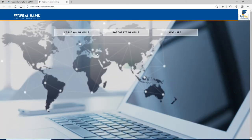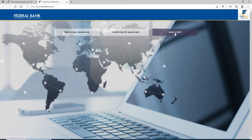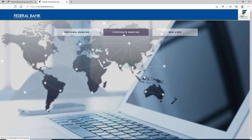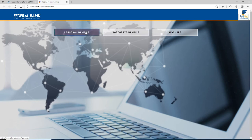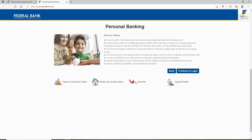You'll land on the next page where you can choose from Personal Banking or Corporate Banking. If you don't have an account yet, you can click on the New User box and follow the instructions to register for a new account first. To log into personal banking, choose the Personal Banking category, or for corporate banking, click on the Corporate Banking option. Let me click on Personal Banking.